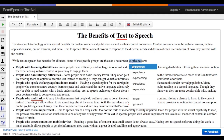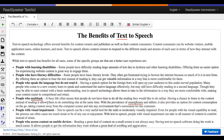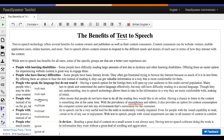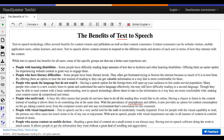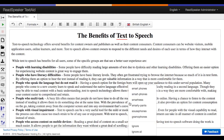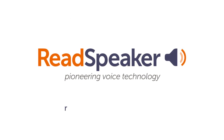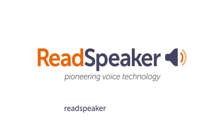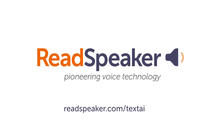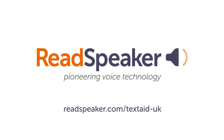Use the spell check feature to make sure your documents are in tip-top shape. Get started with TextAid today by signing up for a free trial.